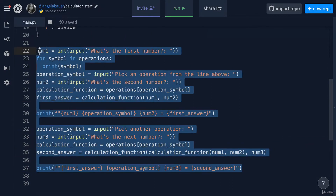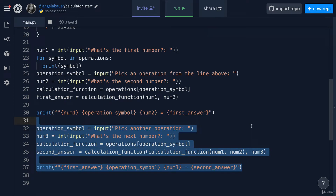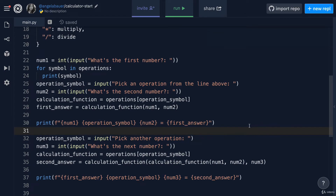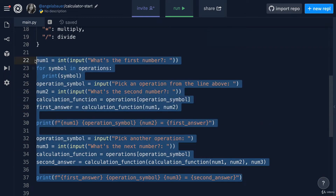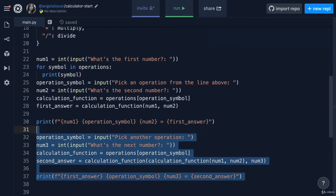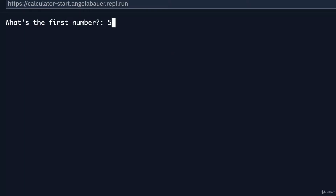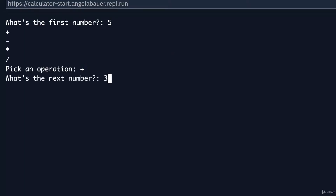In the last lesson, we made it possible to reuse the result of the first calculation. The answer for the first calculation became our input for the next calculation, allowing us to chain calculations together. However, this created quite a bit of repetition in our code and it limits our user to just two calculations. Let's allow our user to chain as many calculations as they want to.